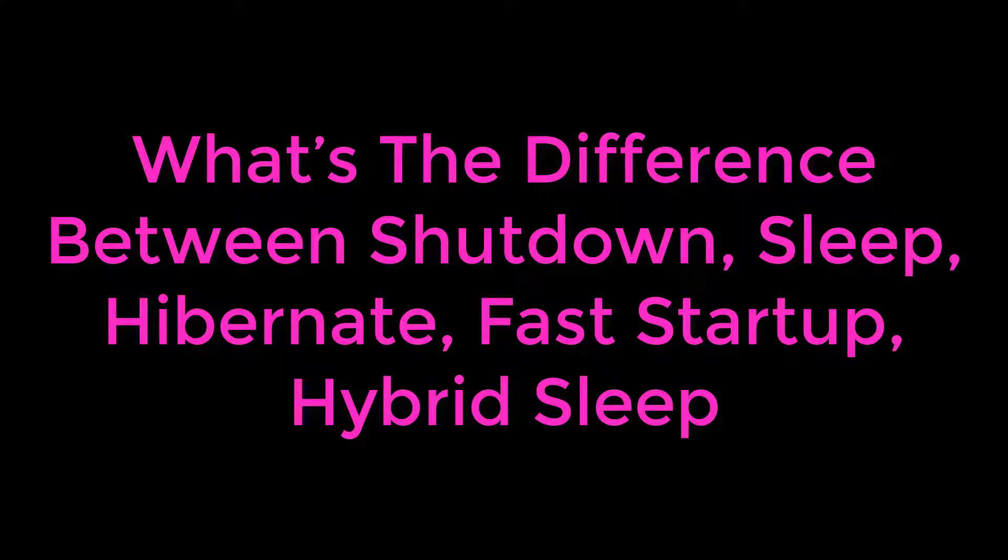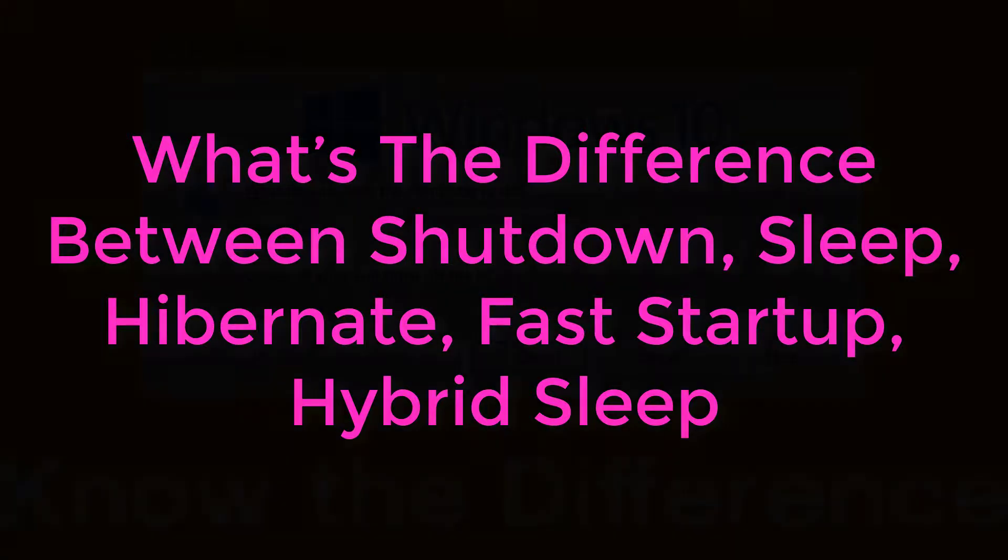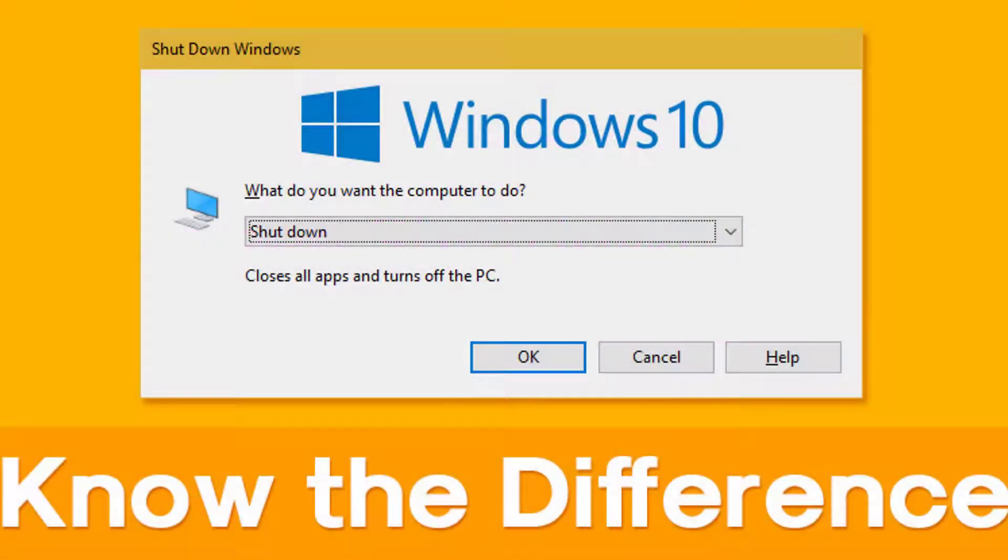What's the difference between Shutdown, Sleep, Hibernate, Fast Startup, and Hybrid Sleep? Have you ever questioned what is the difference between these power modes? If yes, then this post will help you to clear all your doubts.